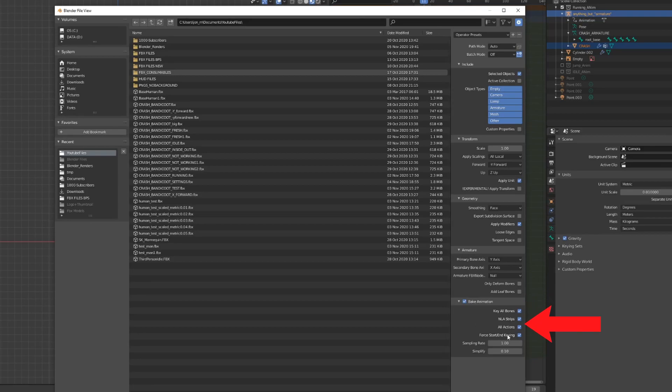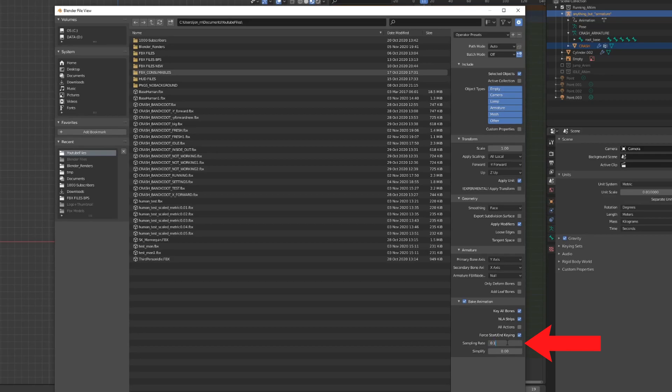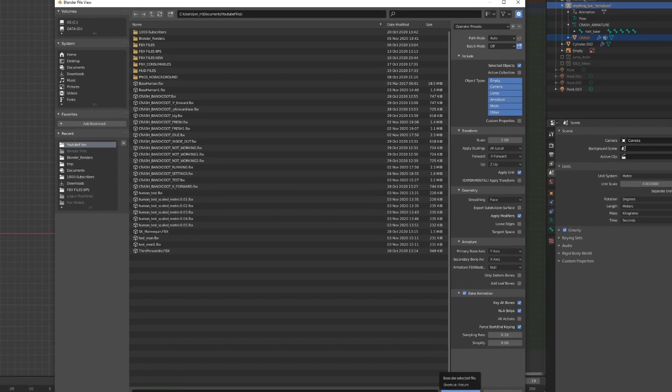Set all actions to on or off, depending if you want to export all your character's animations or just the one you have selected. Set simplify to 0 and sampling rate to 0.1. These settings will make your animation smoother when transitioning from one to another in the blend space. Then click Export.